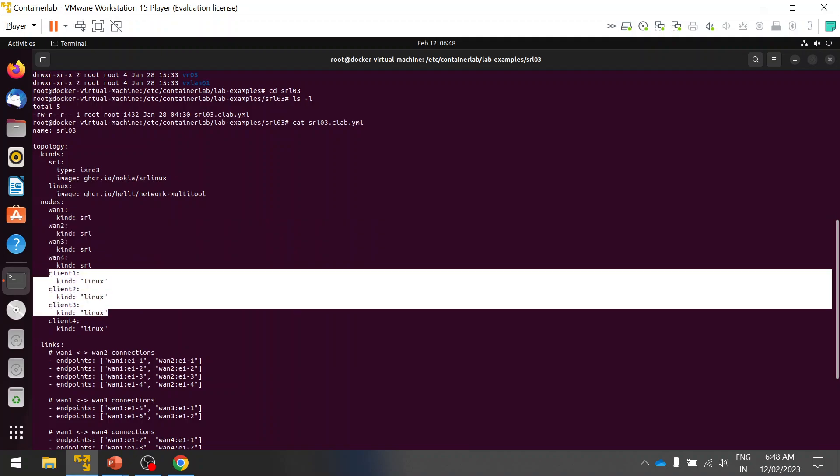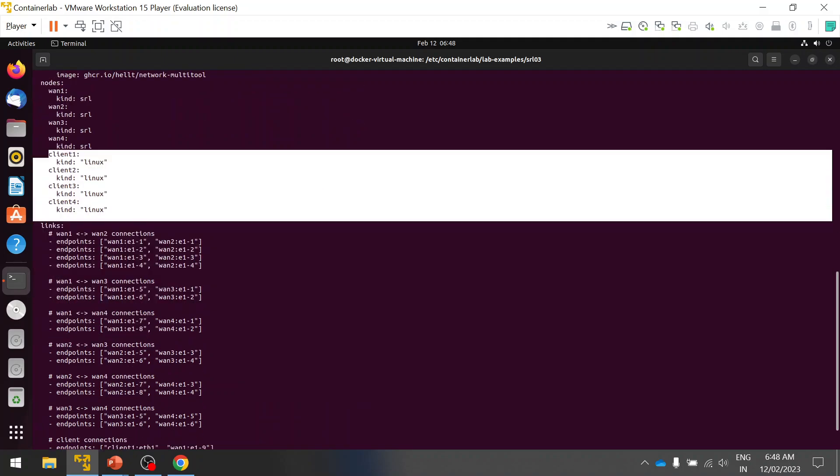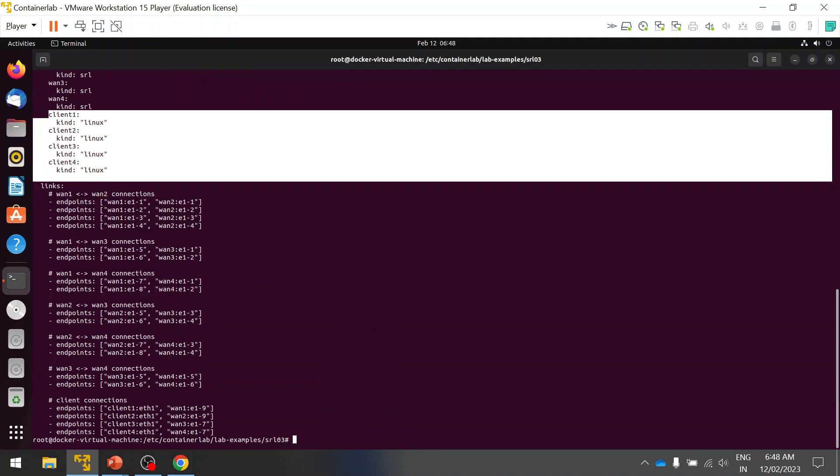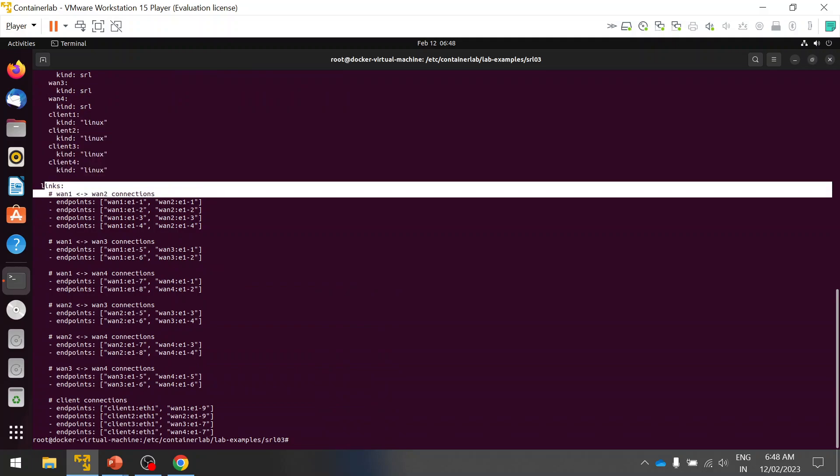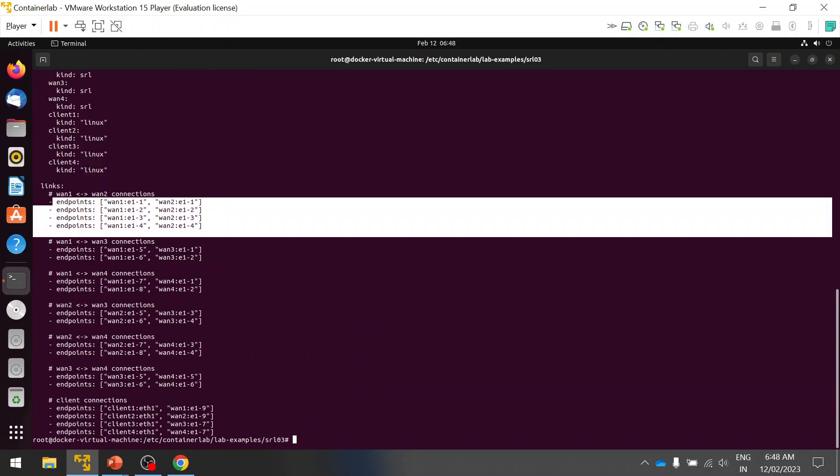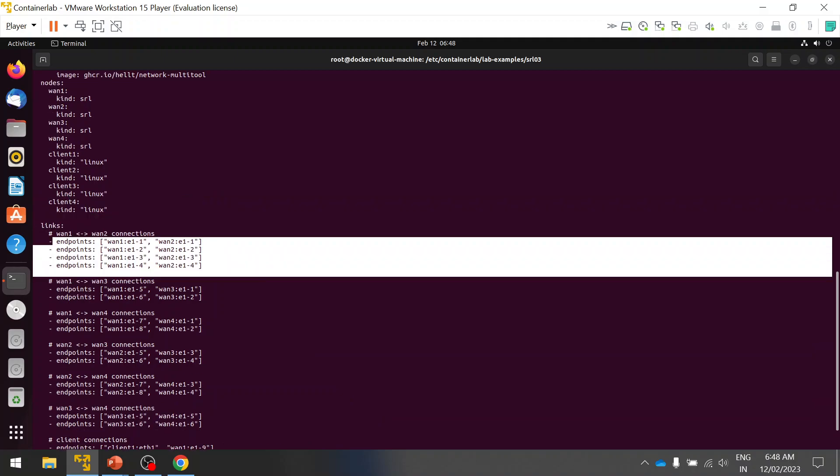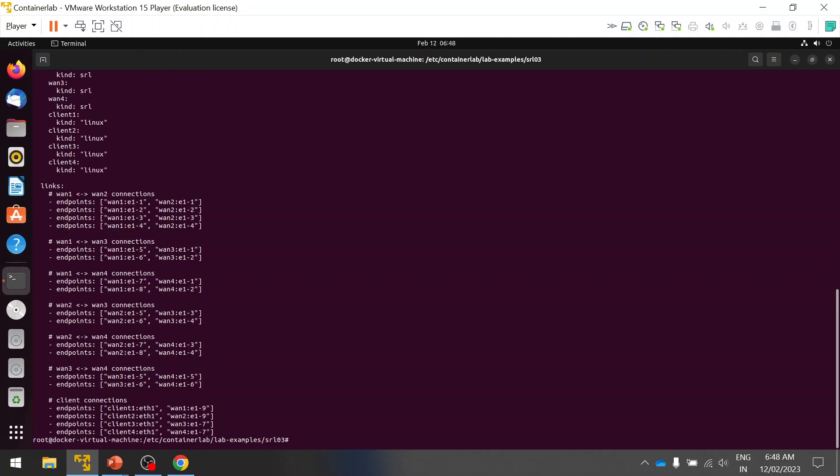Here you can see I have the SR Linux and I have the client as a Linux. You can see how to define the links - van 1 and van 2 connections, how they should be connected. I have different links and parameters defined here, but I cannot visualize this topology from the YAML script alone.